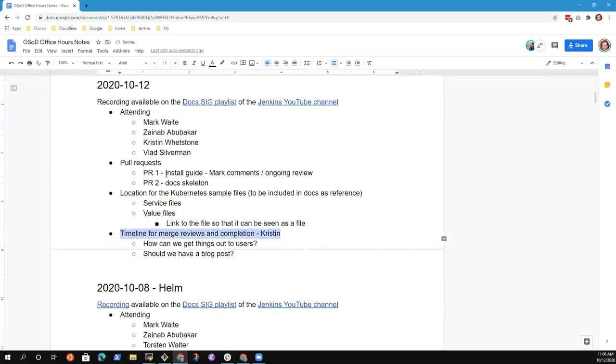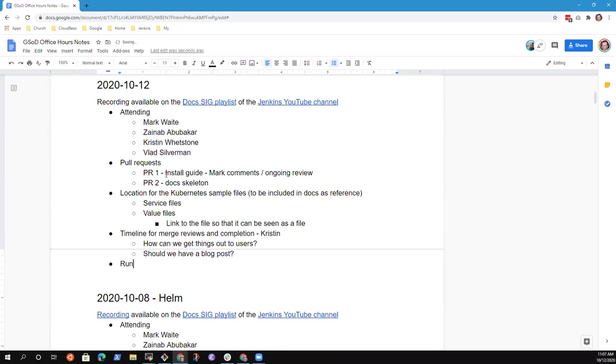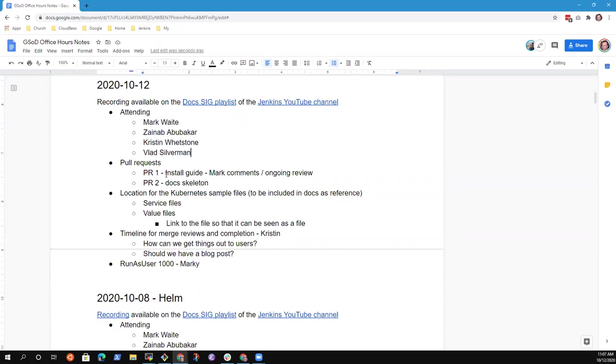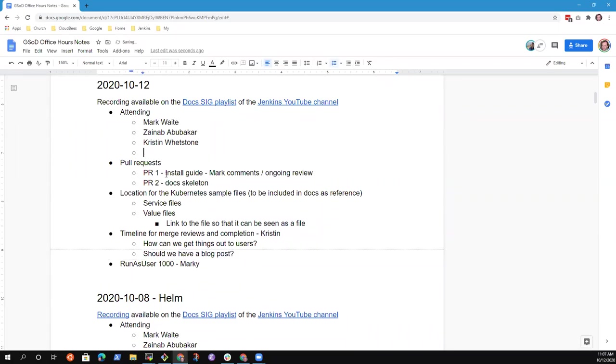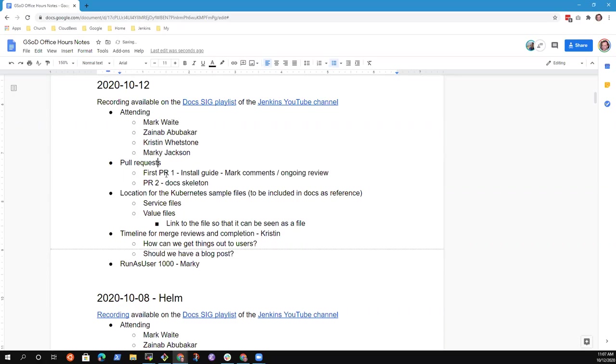There will be run as user 1,000. Good. Okay. Any other topics to put on the agenda? All right, then let's start the agenda. If we discover other topics, we'll bring them to the front and discuss them.